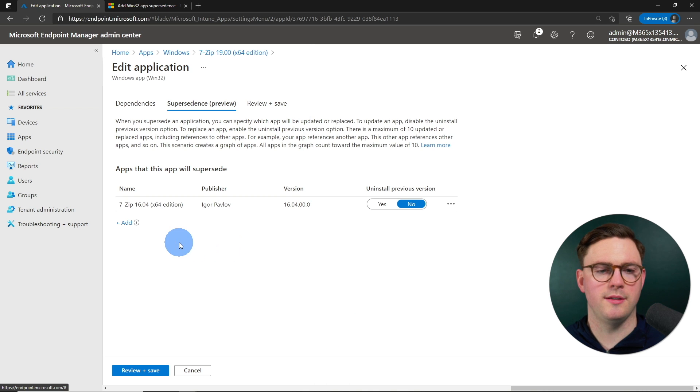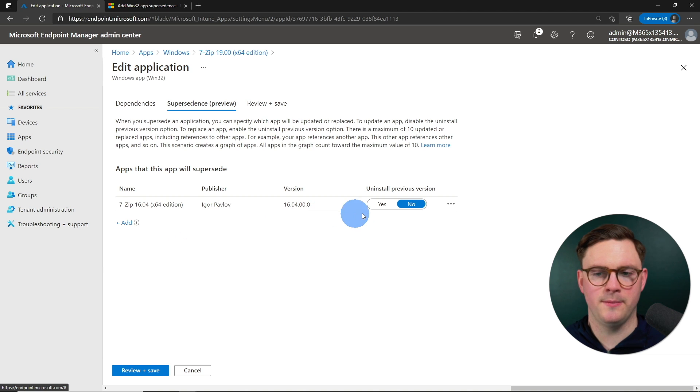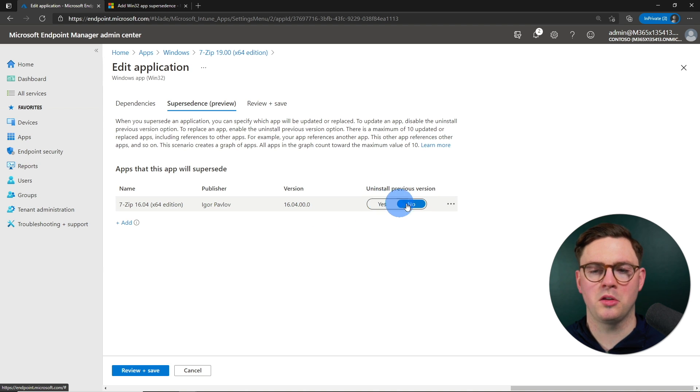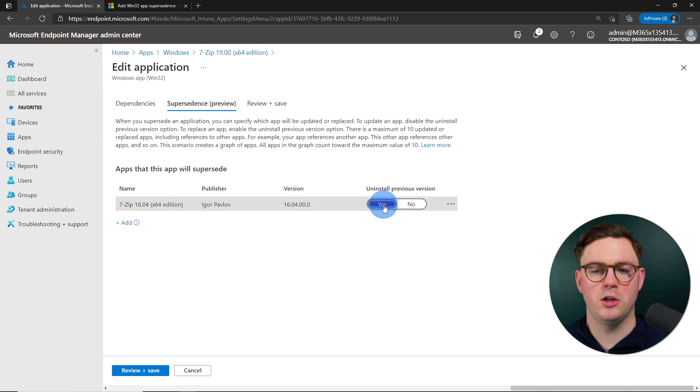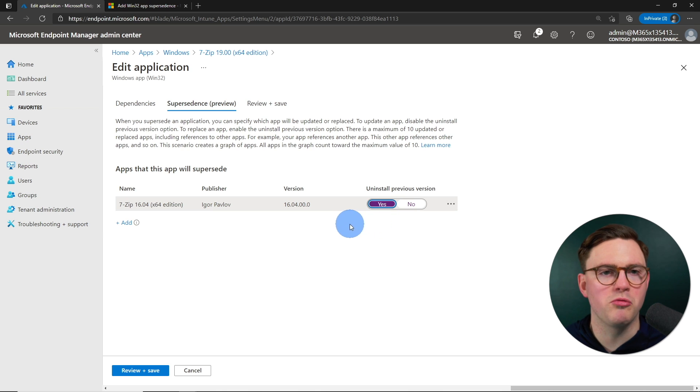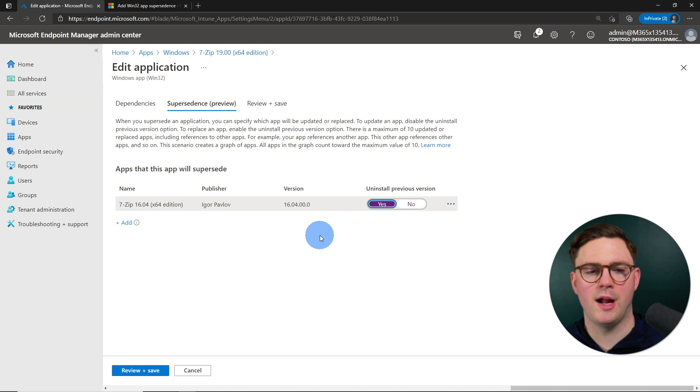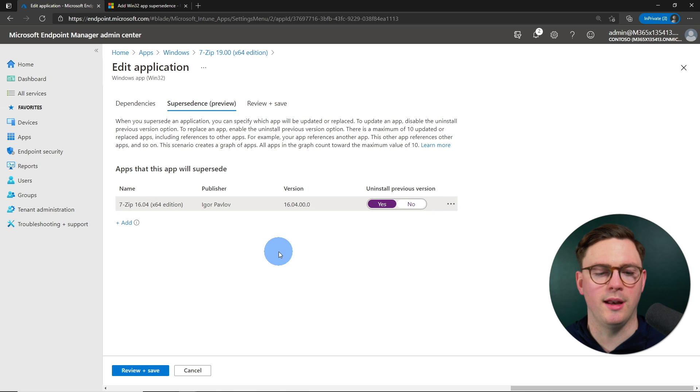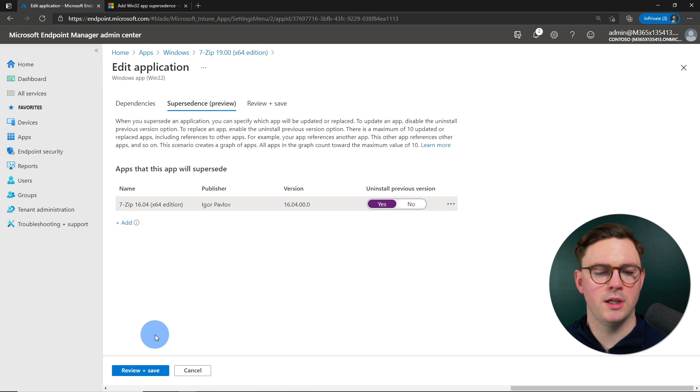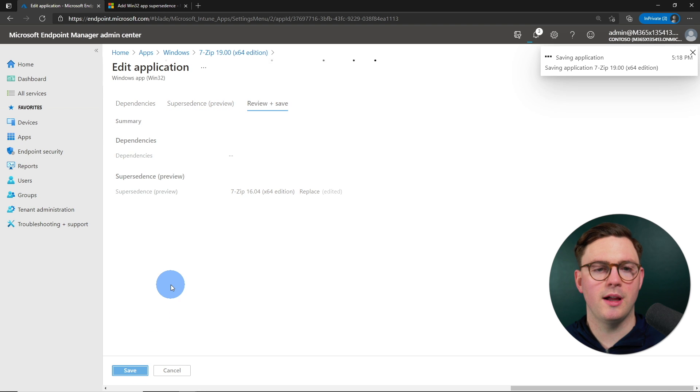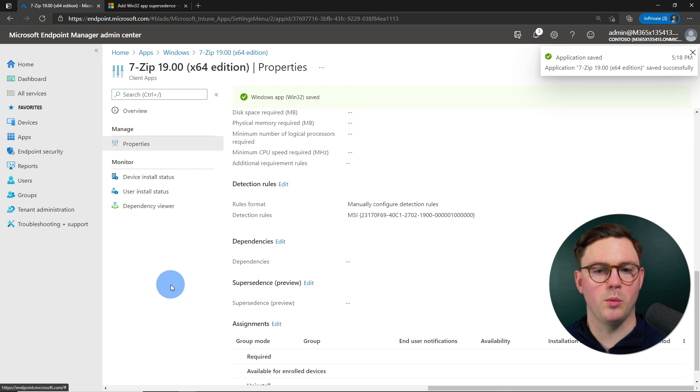And now that we've chosen this 7-zip 16, we can go ahead on the right-hand side and choose whether or not we want to uninstall, yes or no. I'm going to just choose yes for this demonstration. But again, this is where you really need to know the behavior of your application. Of course, if I'm not happy with this, I could go ahead and remove it as well. So let's just go ahead and go to review now and save. And that's it.